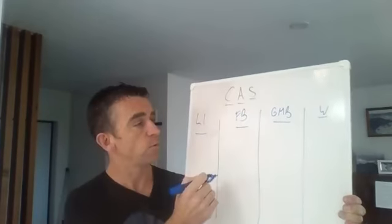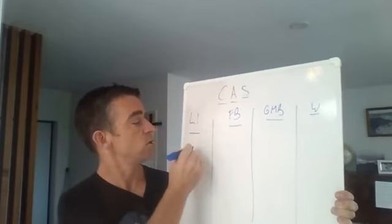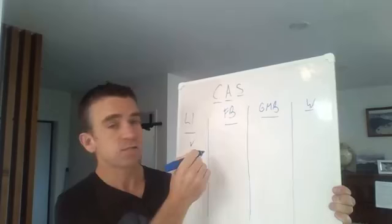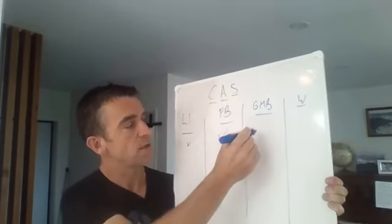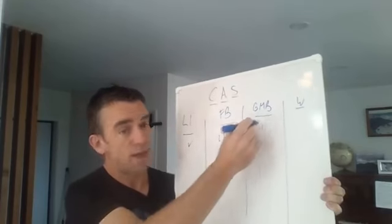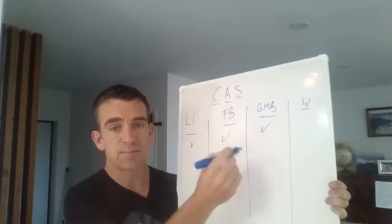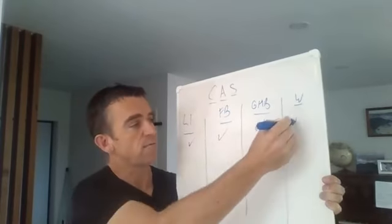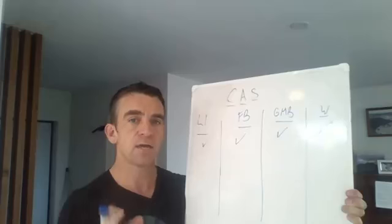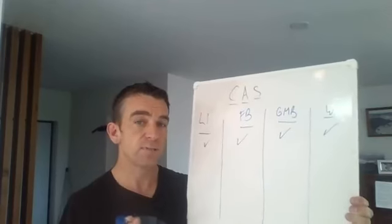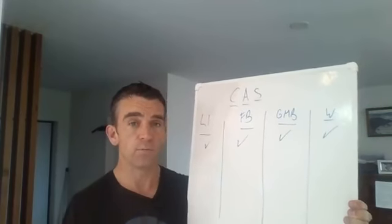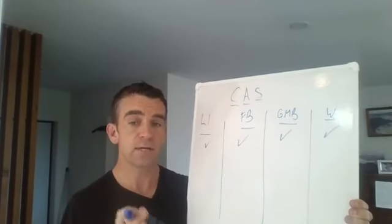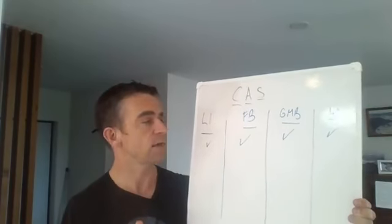The first four things you need to look at: do you have a LinkedIn account? Do you have a Facebook page? Do you have a Google My Business account? And do you have a website? Some small businesses don't have all four. You need those things in place.